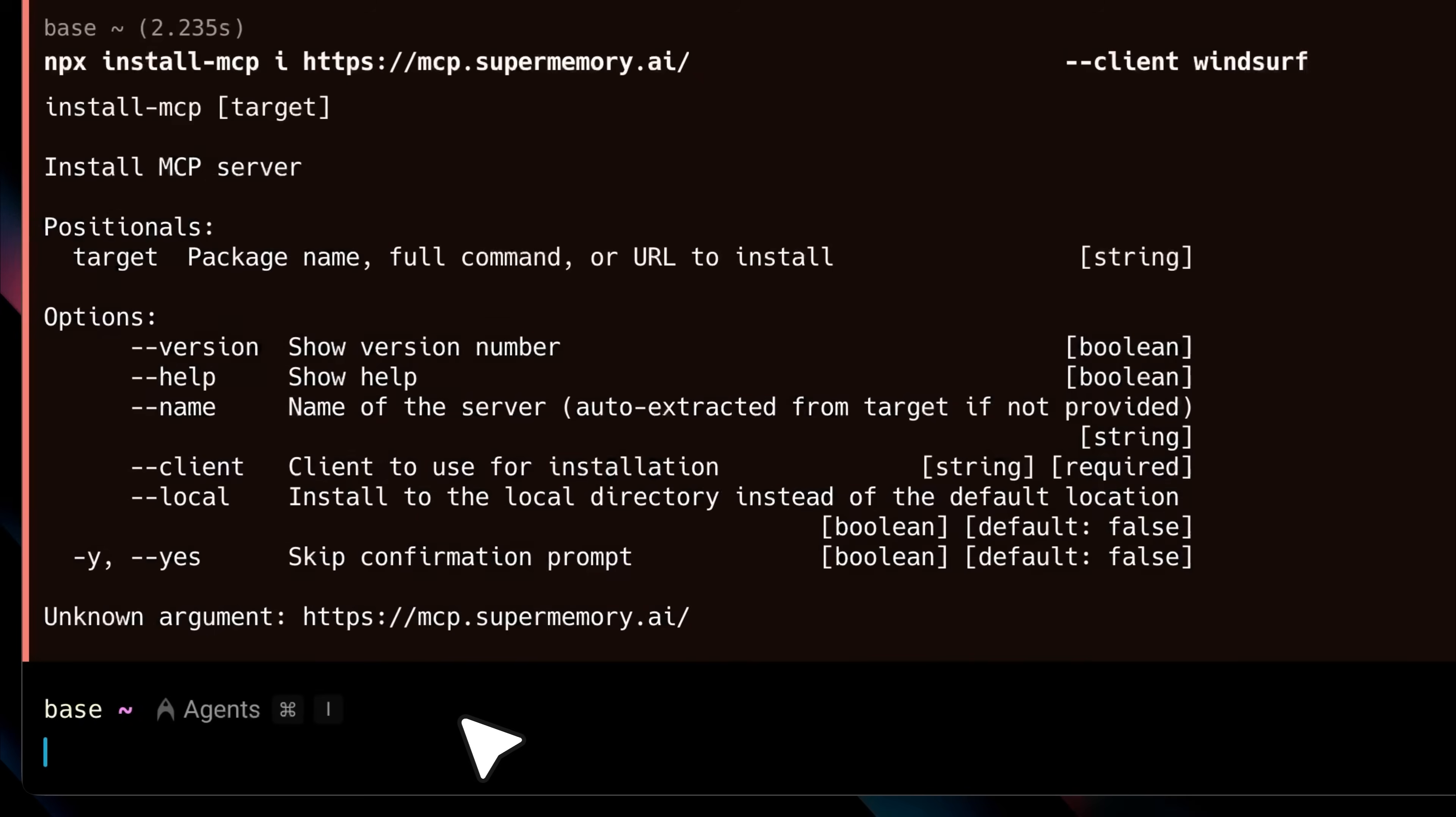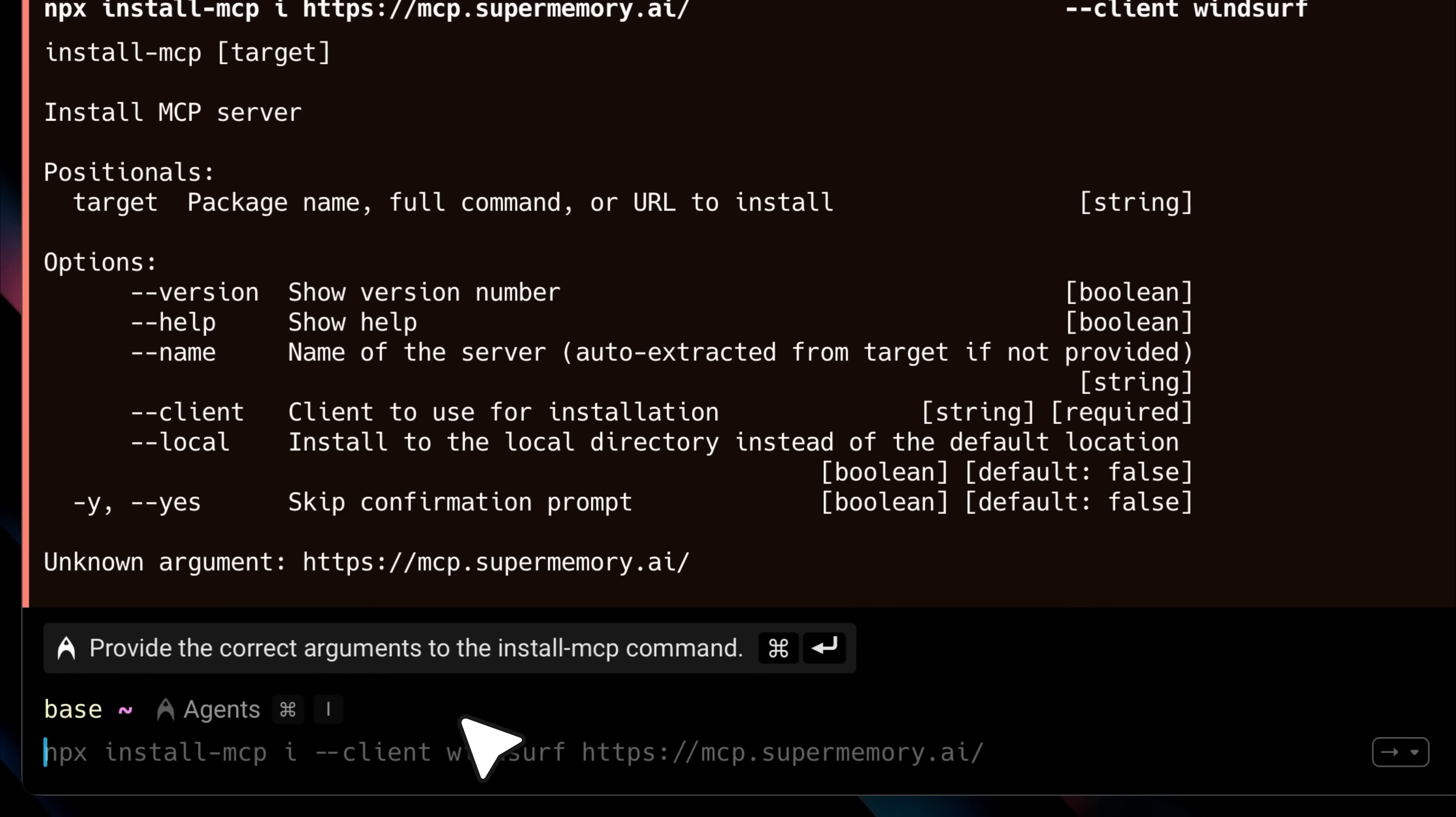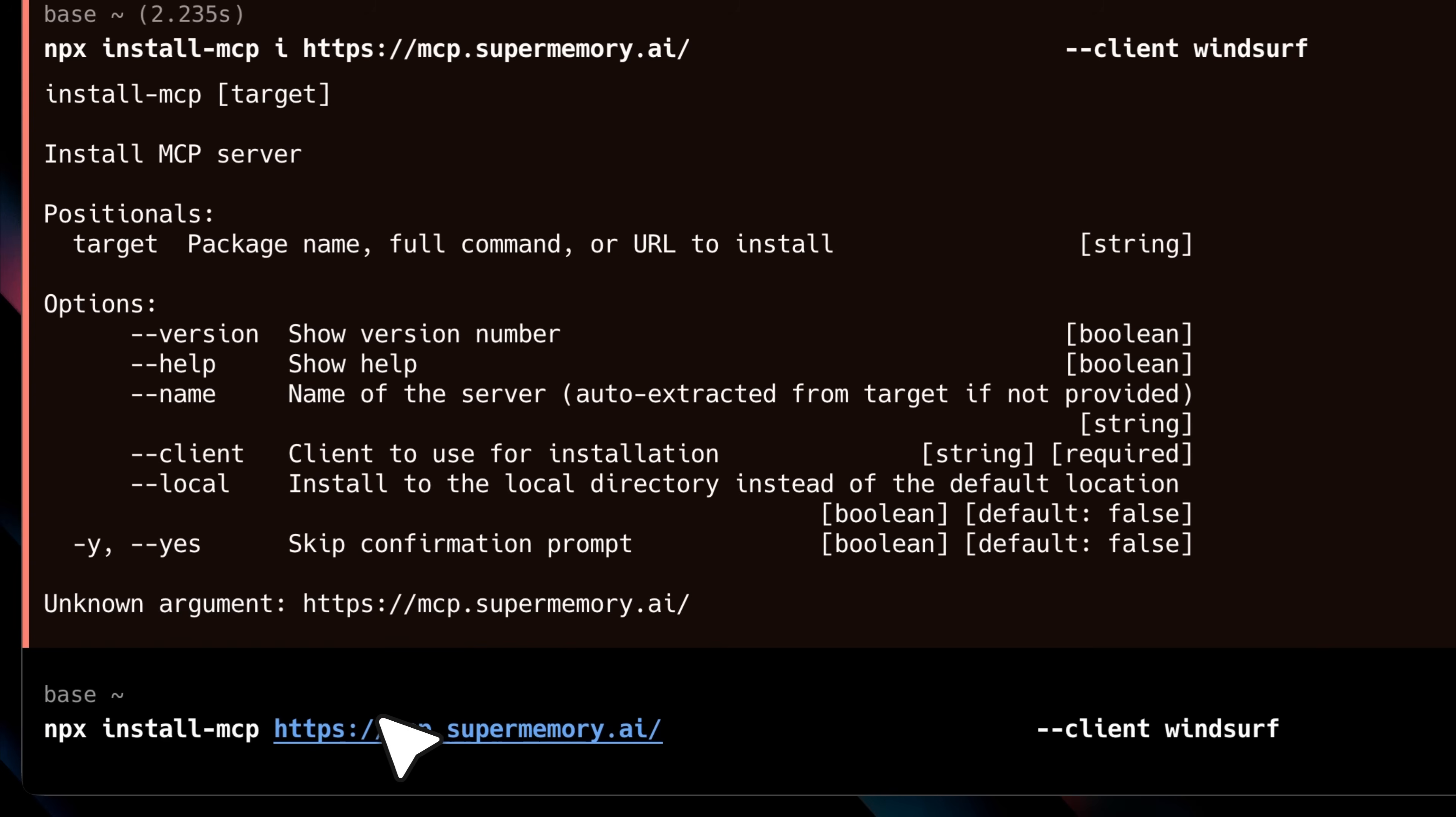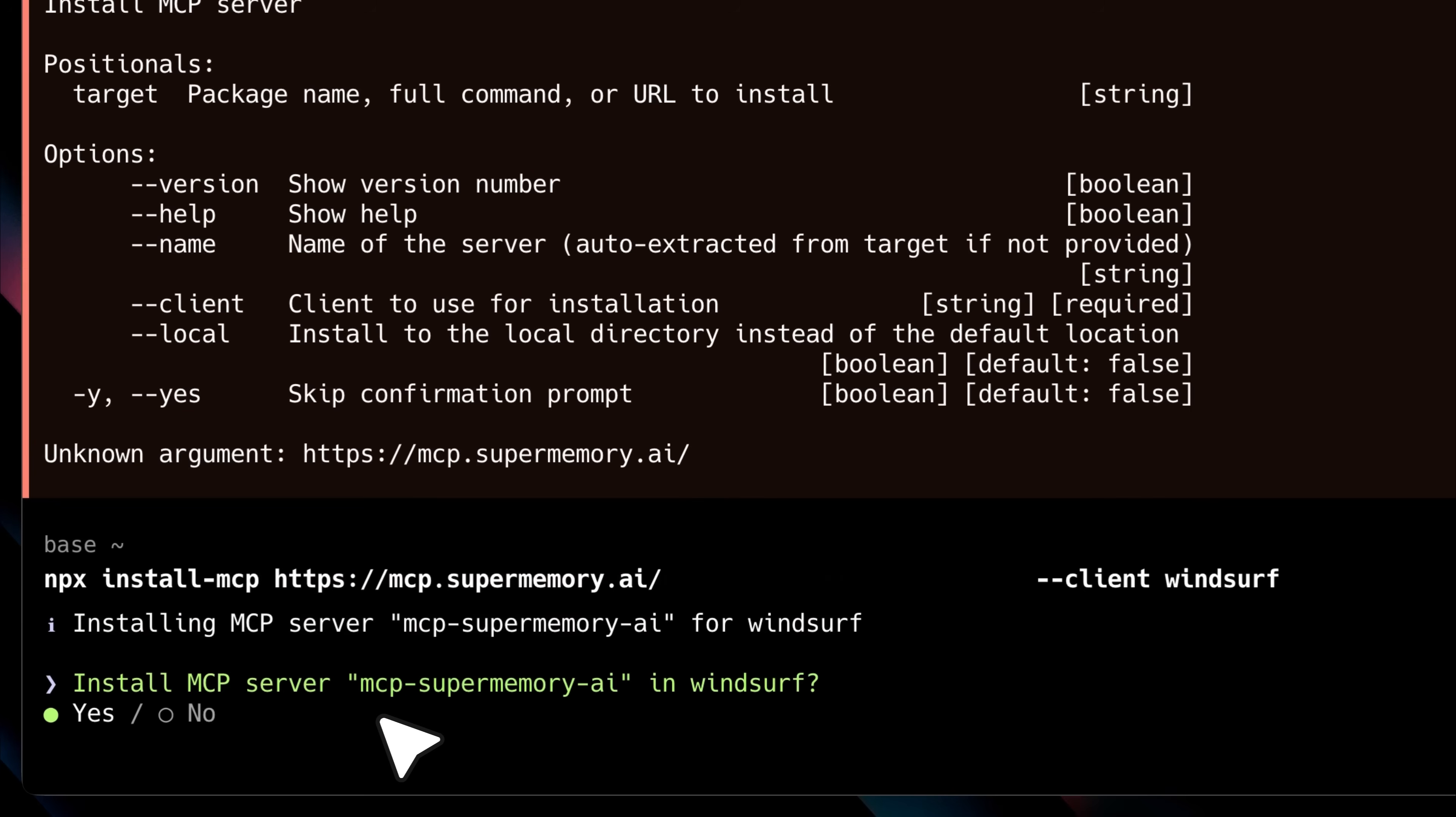Now for some reason, there's an issue with the default installation command. If I run it as is, I get an error and it doesn't install. So here's the fix. Just paste the command again, remove the extra I, and then run it. Now it works. It'll prompt you for a confirmation. Just go ahead and accept it.